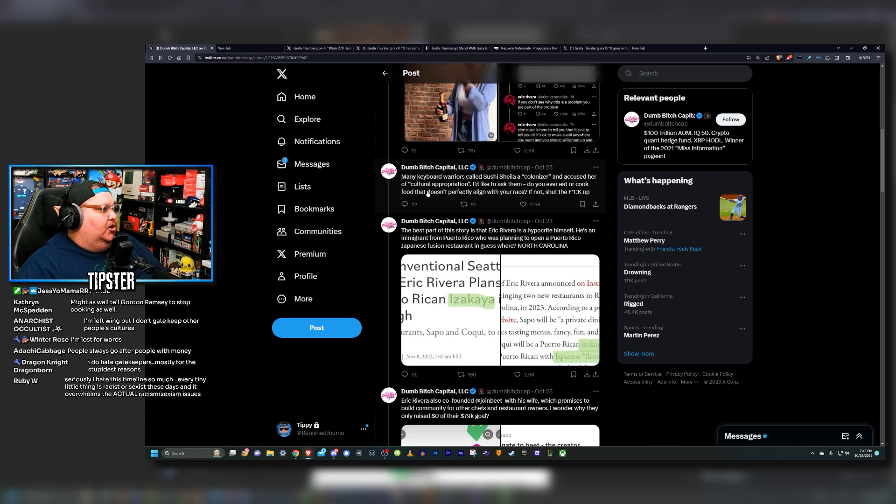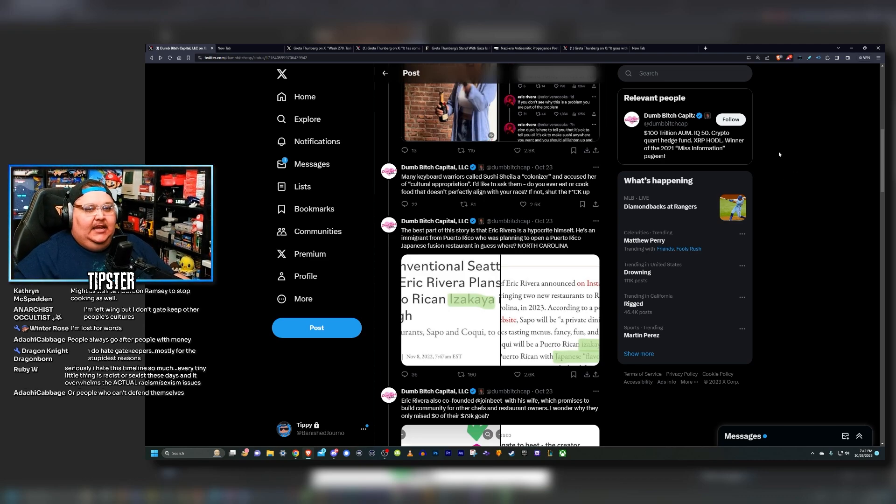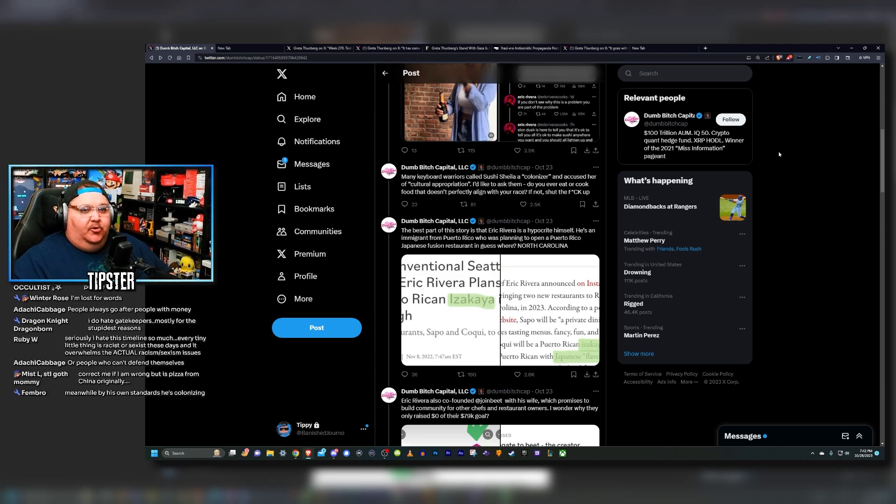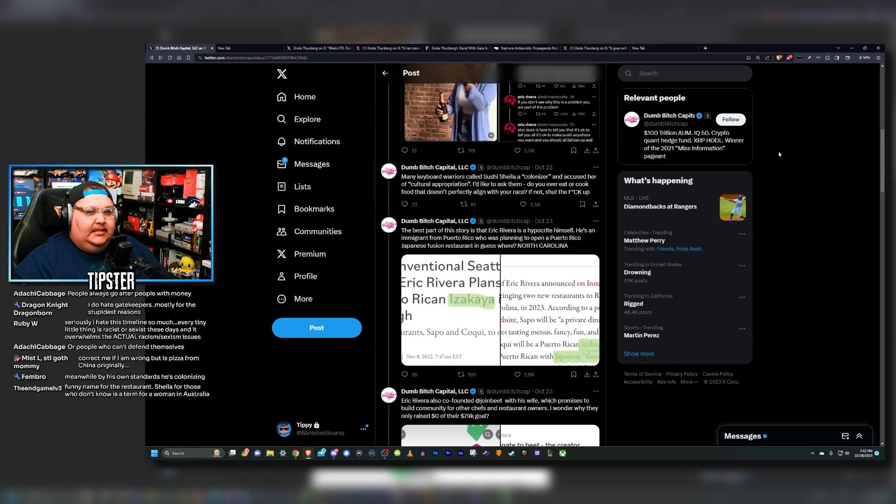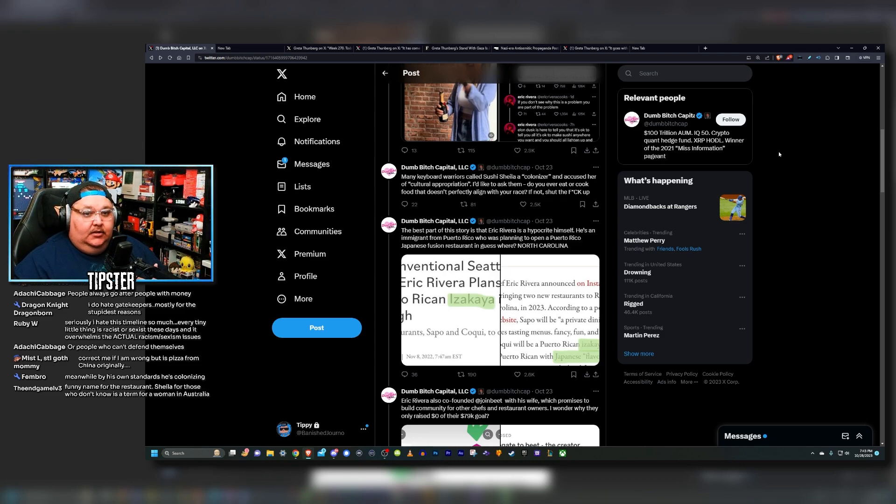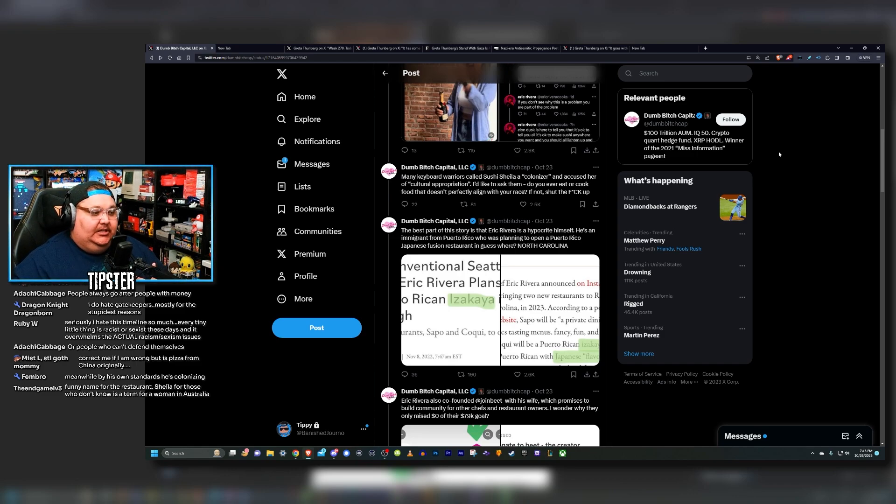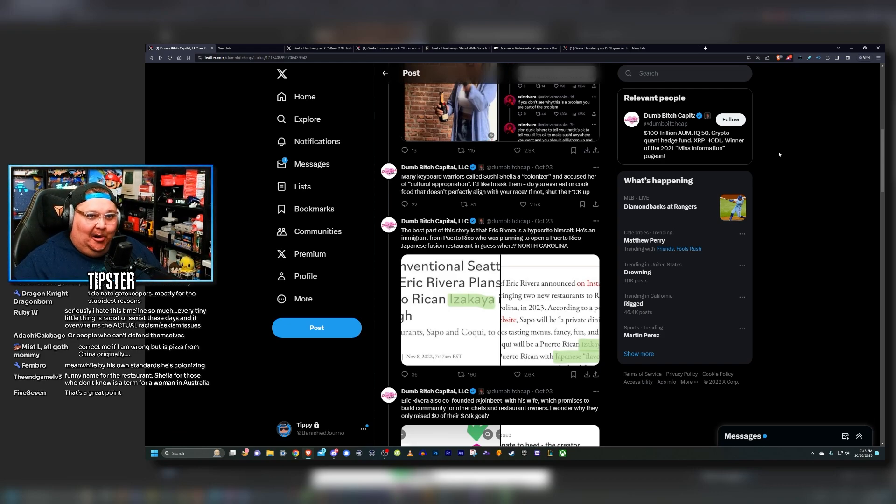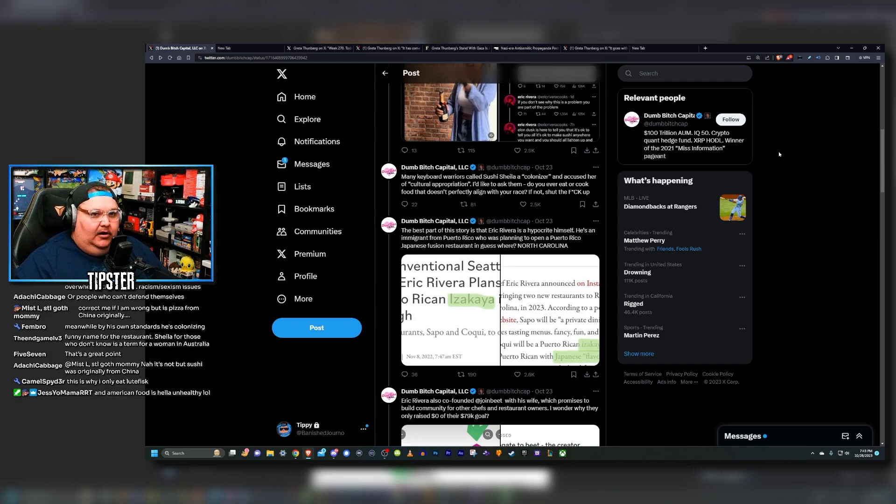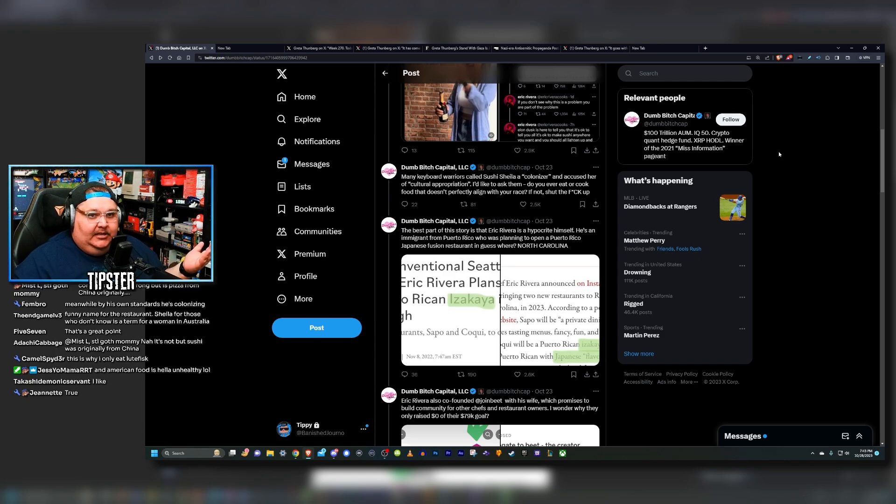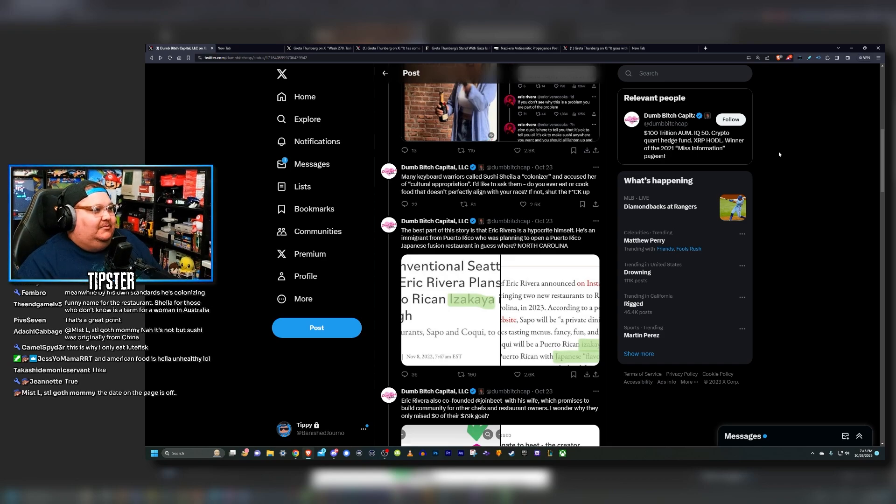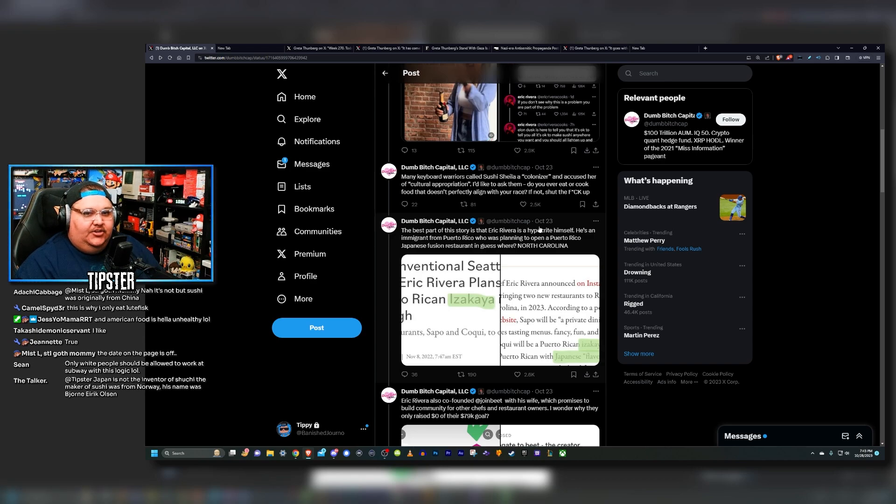Many keyboard warriors called sushi Sheila a colonizer and accused her of cultural appropriation. I'd like to ask them, do you ever eat or cook food that doesn't perfectly align with your race? If not, shut up. That's a good point actually, because a lot of the things that people eat or consume or cook in their own kitchens every day, a lot of these are multicultural dishes and I don't think that that's an issue. I can't speak on behalf of every cultural group out there, but as somebody who's Latino, a lot of us take pride when people take part in our culture, whether it's the food we eat, the clothes we wear, lowrider culture for those of us who are into that sort of thing. A lot of people really enjoy when others take part in their culture. For Latinos, like a lot of us really enjoy when people take part in our culture. So I look at this and I'm just like, what is the problem here?